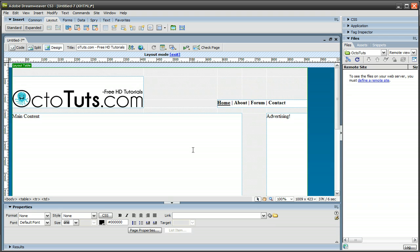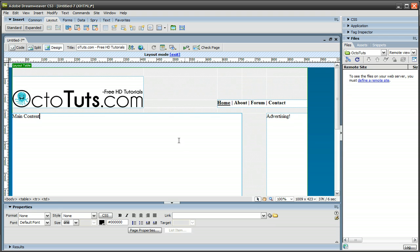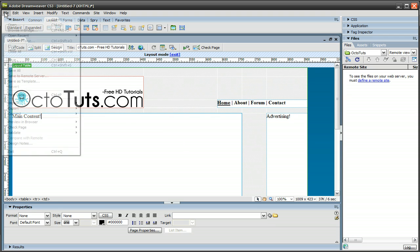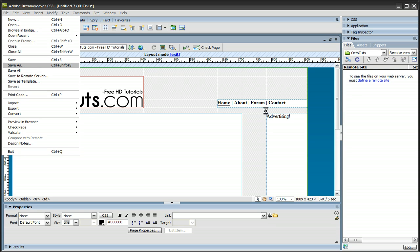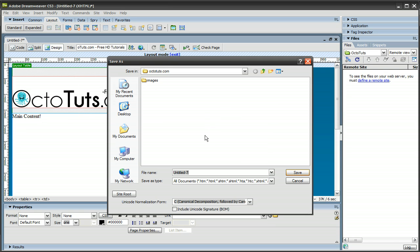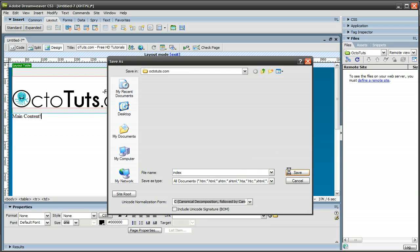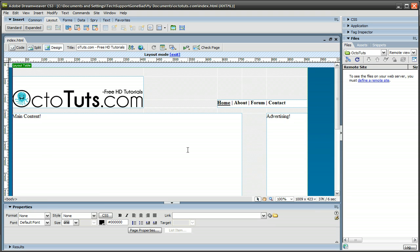And that's it. We're pretty much done with this website. Now what we need to do is save it. So go to file, save as, and you want to save this as index. And the reason we save it as index, not home or default page or whatever, is because index is what lets your web hoster know that this is the first page that you should open up. So save it as index.html, press save, and now you're done with saving it, and you're pretty much done with your website.